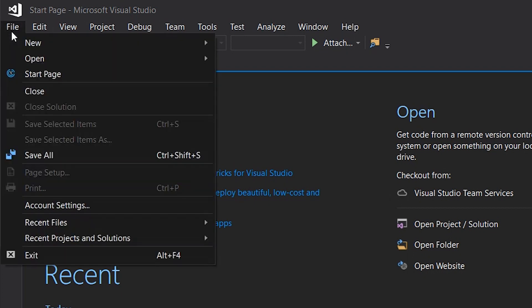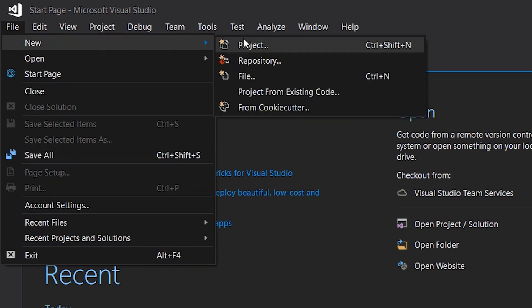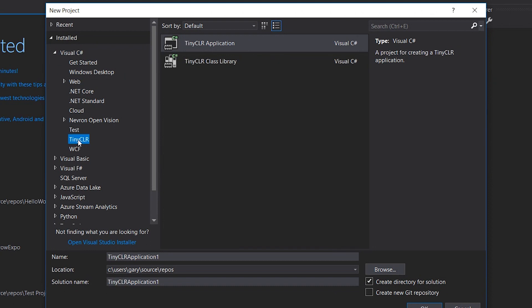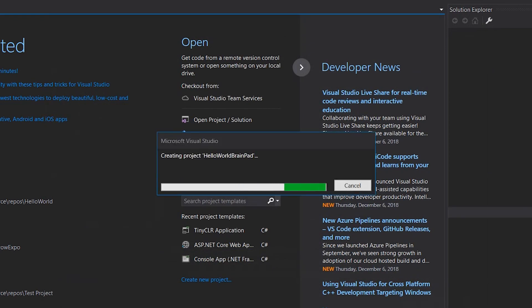Let's start a new project. Click on File > New > Project. Under Visual C-Sharp, you'll notice several options — go to TinyCLR, then select TinyCLR Application. Let's name our application "Hello World BrainPad." Now we just have to wait for those files to be created, and there we have it.